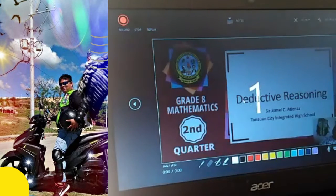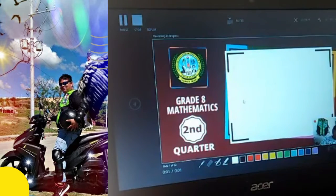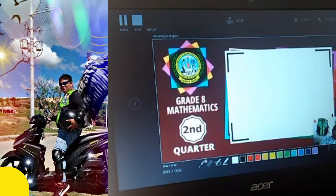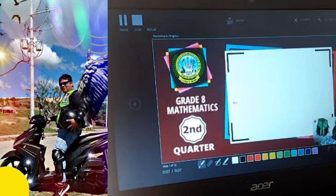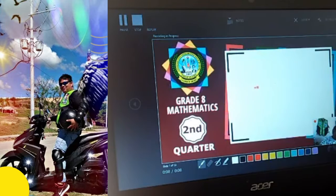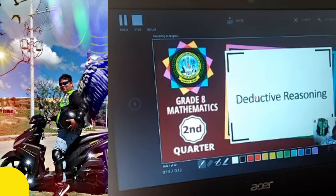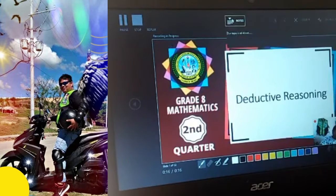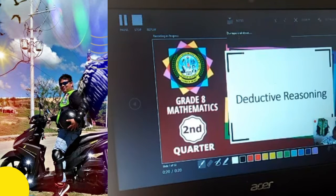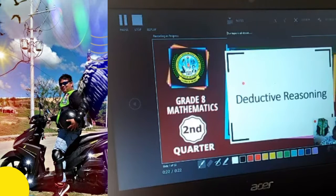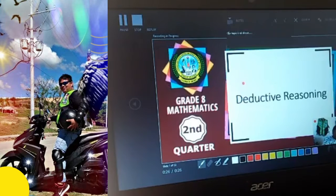It will count down 3, 2, 1. You can use the laser pointer feature here — that's the laser pointer. Now if you notice, the notes we added earlier are visible — 'Our topic is all about deductive reasoning' — showing as you record.